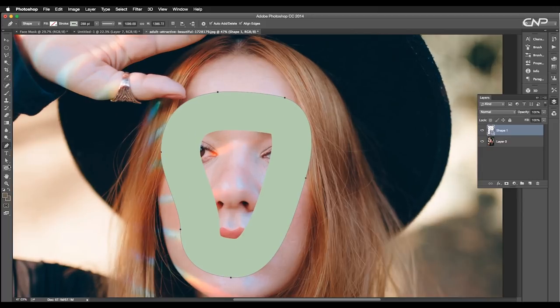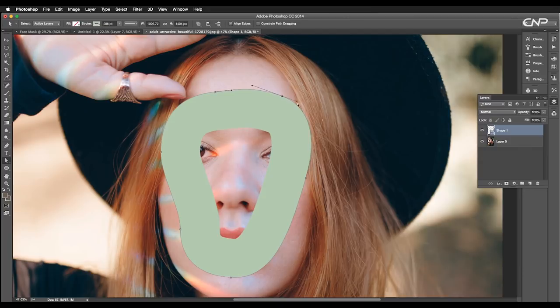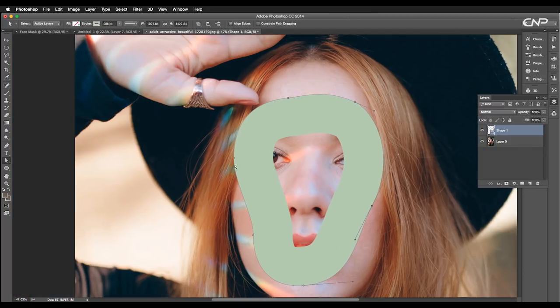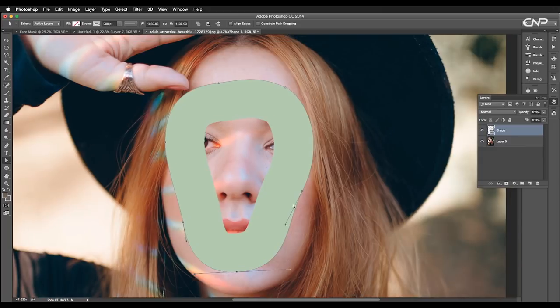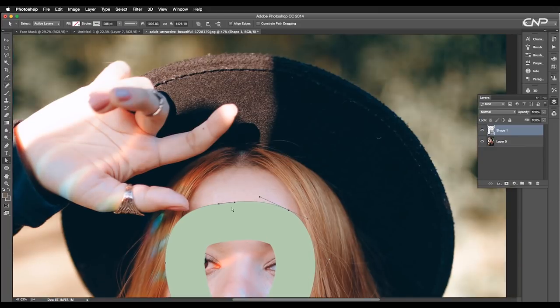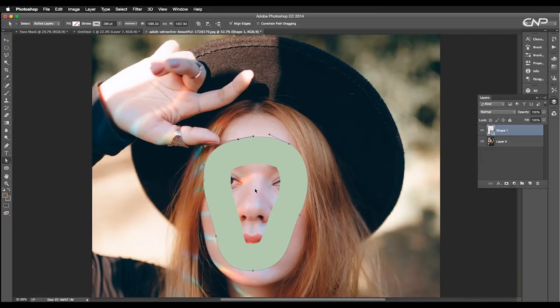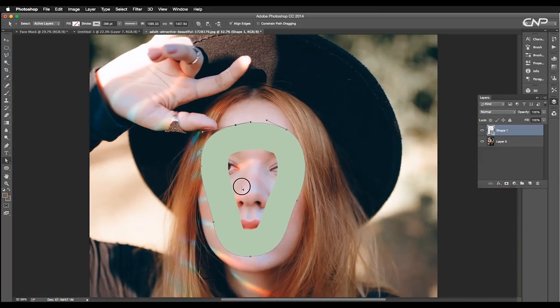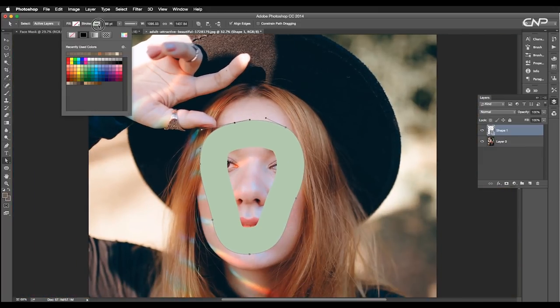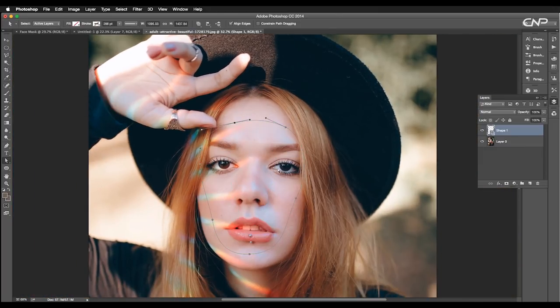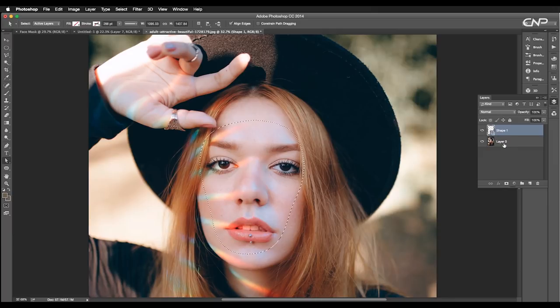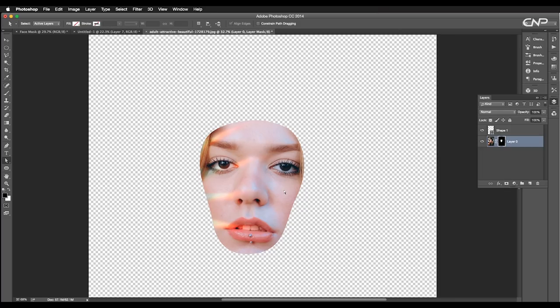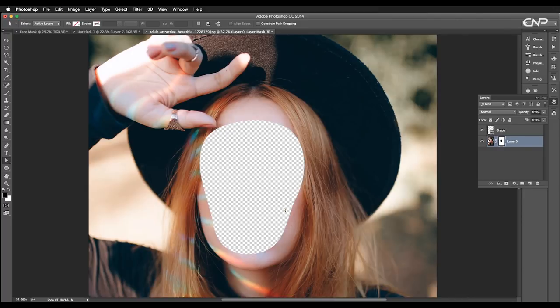Then using the direct selection tool, adjust the anchor points to maintain the shape of the path. Adjust the handles to maintain the flow. Once you are done with the adjustments, go to stroke and remove the color. Now with the command or control pressed, click on the thumbnail of the path layer to make a selection. Then select the image layer and click on mask option to mask out the selection.